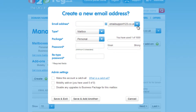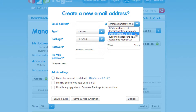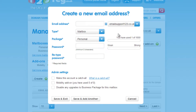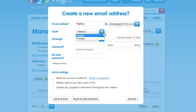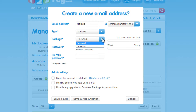Use the drop-down menu to select the domain name you wish to create the mailbox for. You can now enter the email prefix you wish to use. Choose Mailbox as the type and select the package you have purchased quota for.